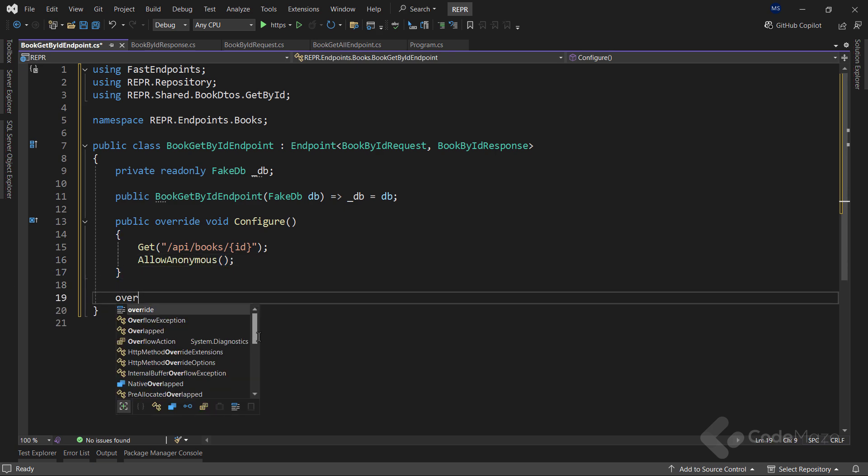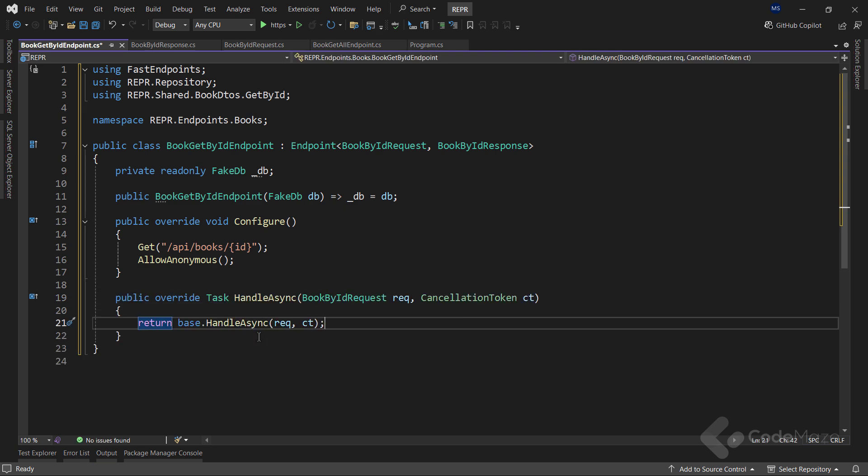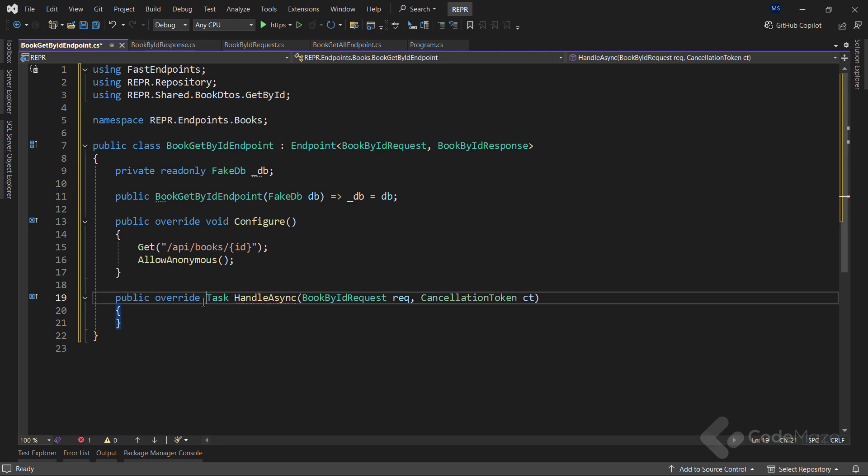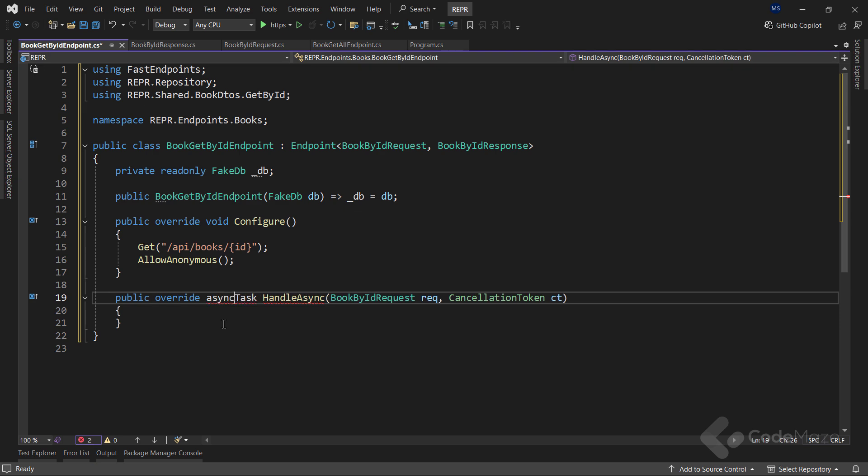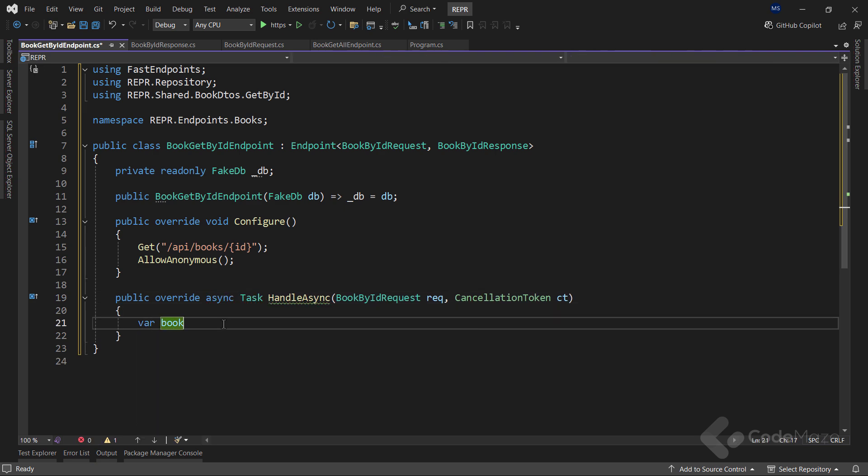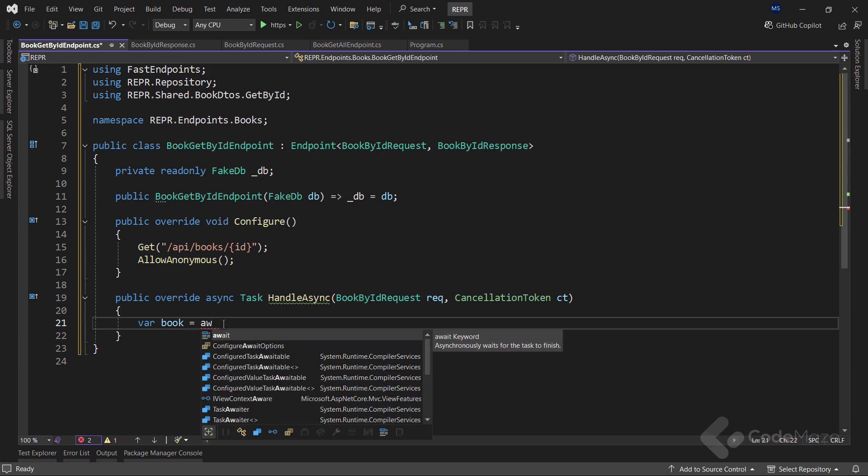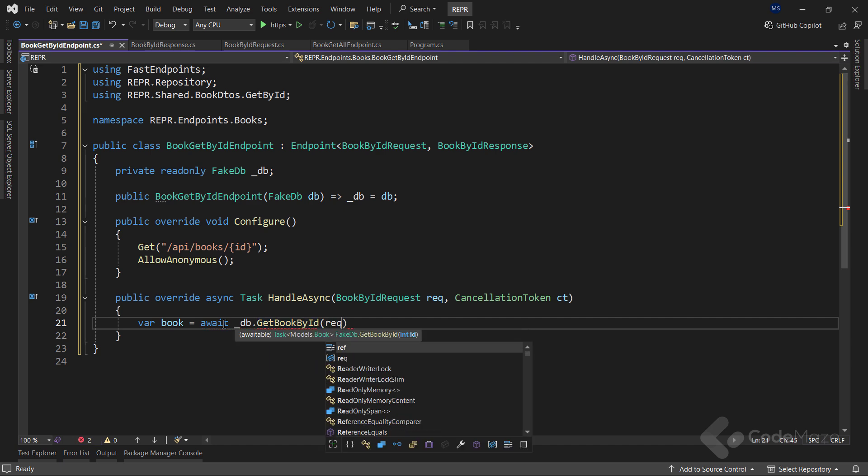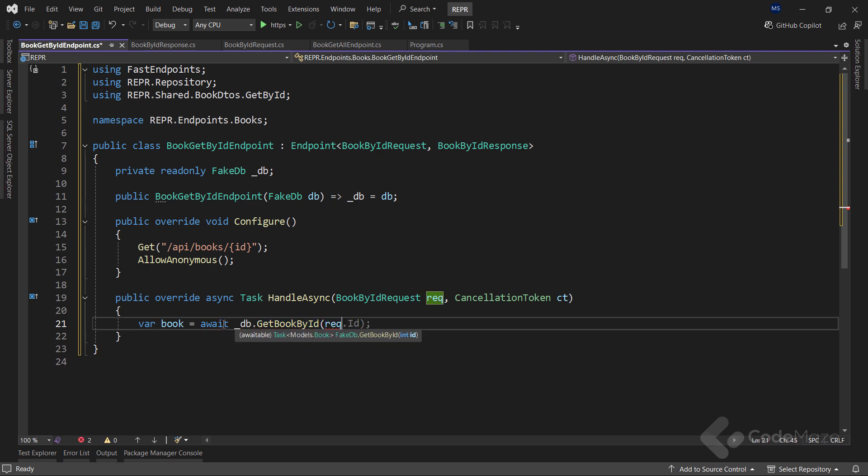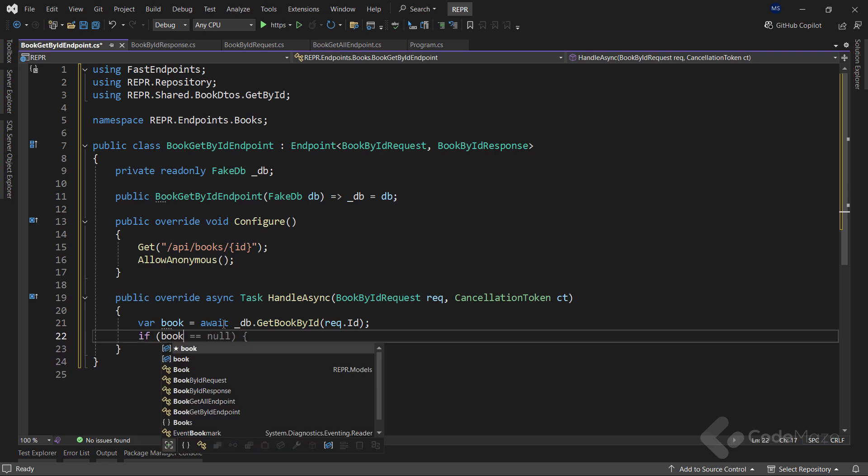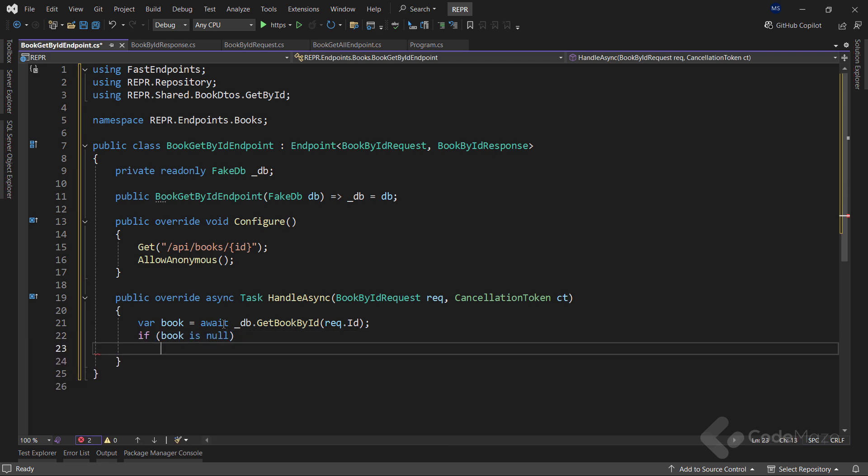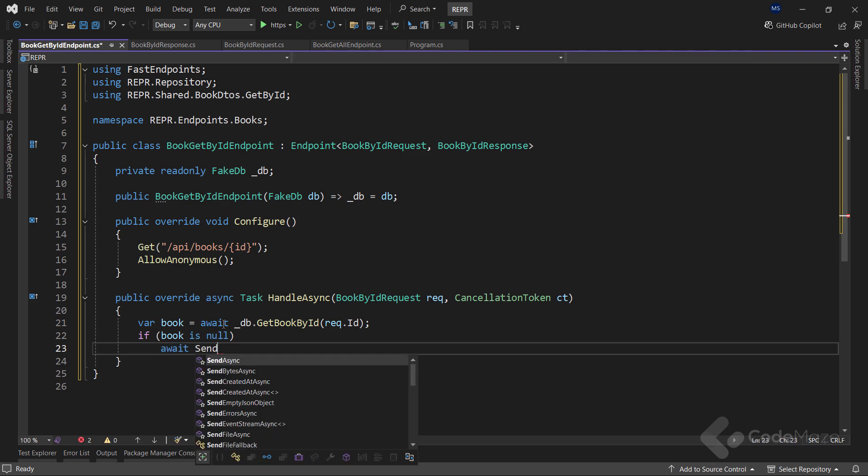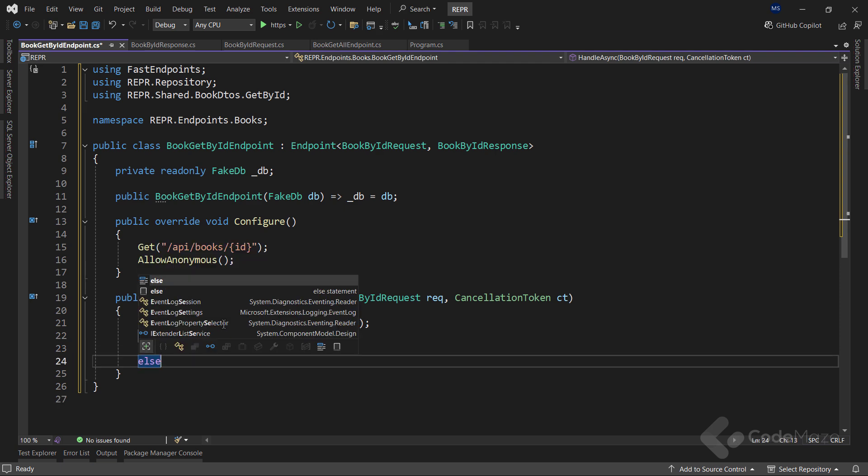Finally, I need to override the handle async method. And provide the async keyword. Now I want to fetch a single book from the repository using the get bookById method. And for the argument, I will use my requestDTO and call the id property. Then, I can check if the book is null. And if it is, I can await the sendNotFound async method to return the 404 status code to the client.